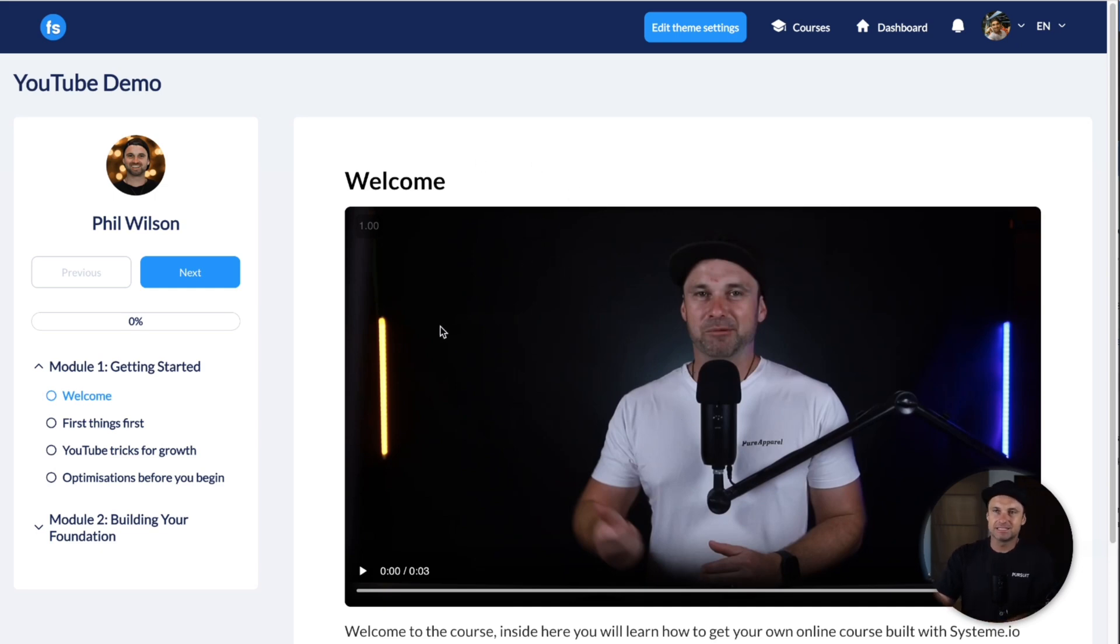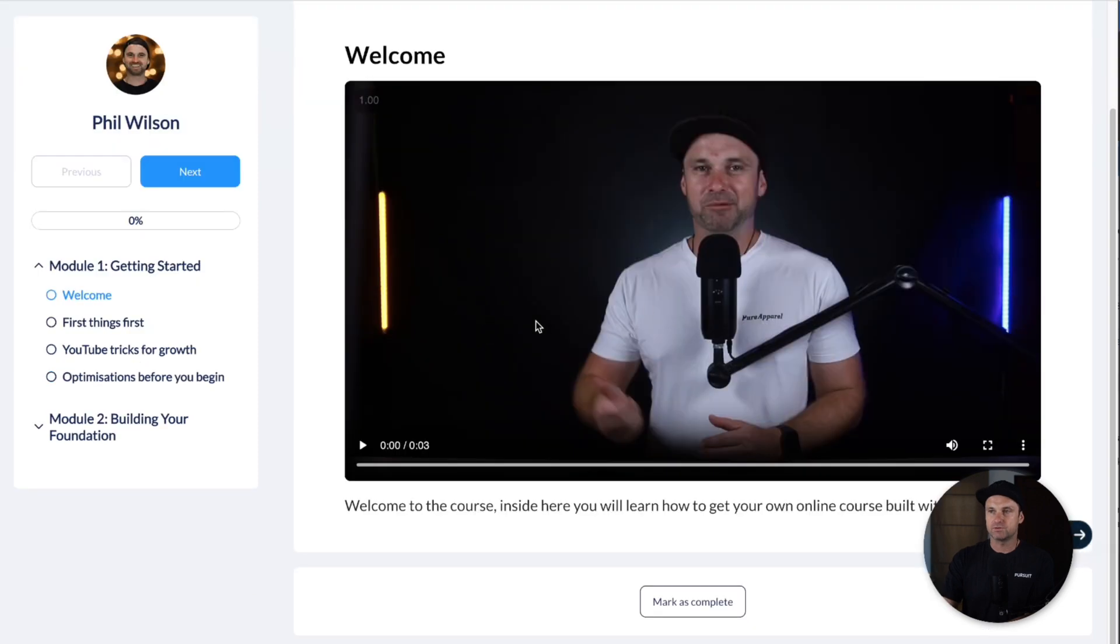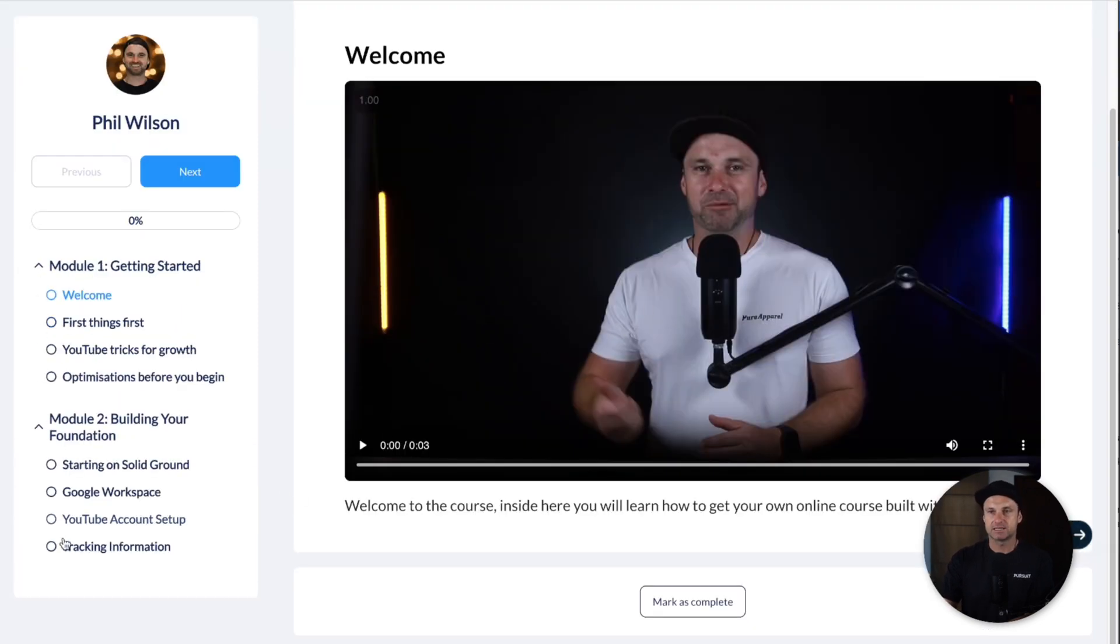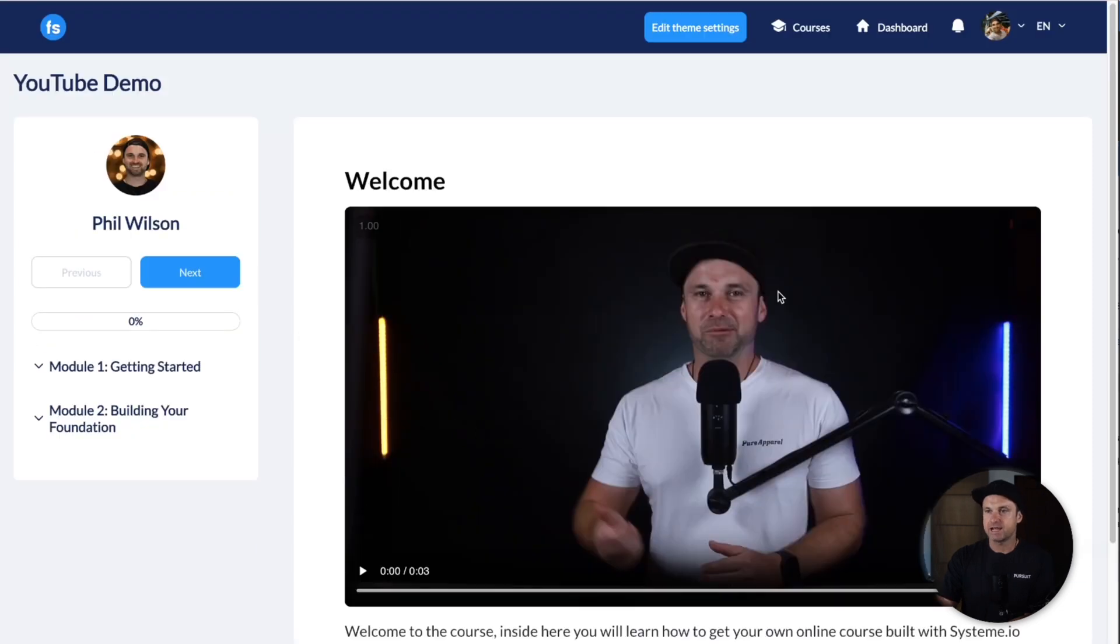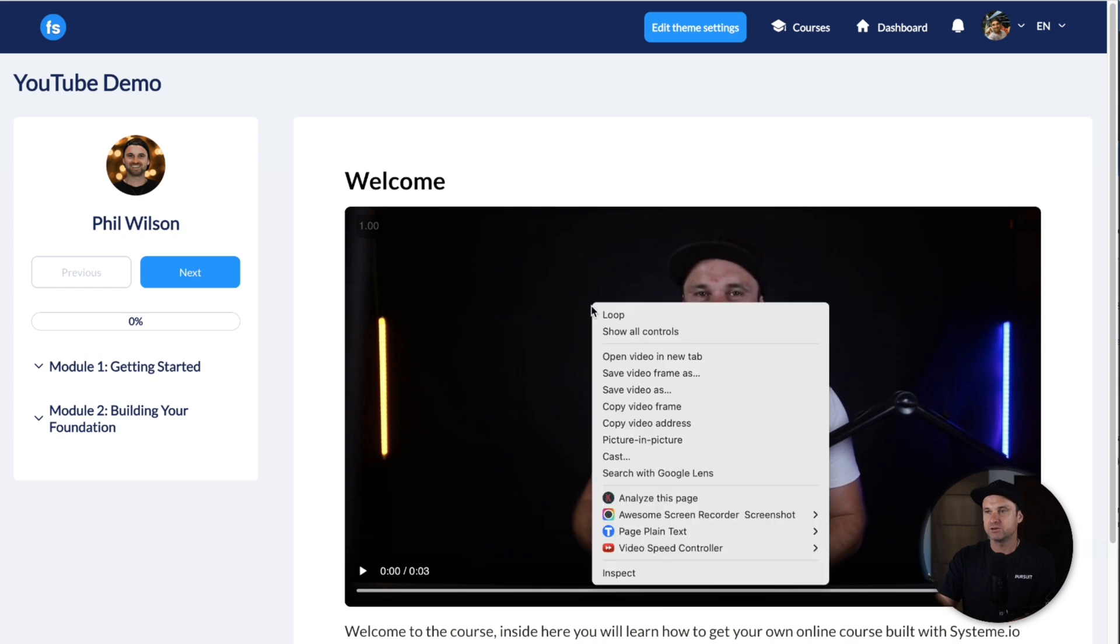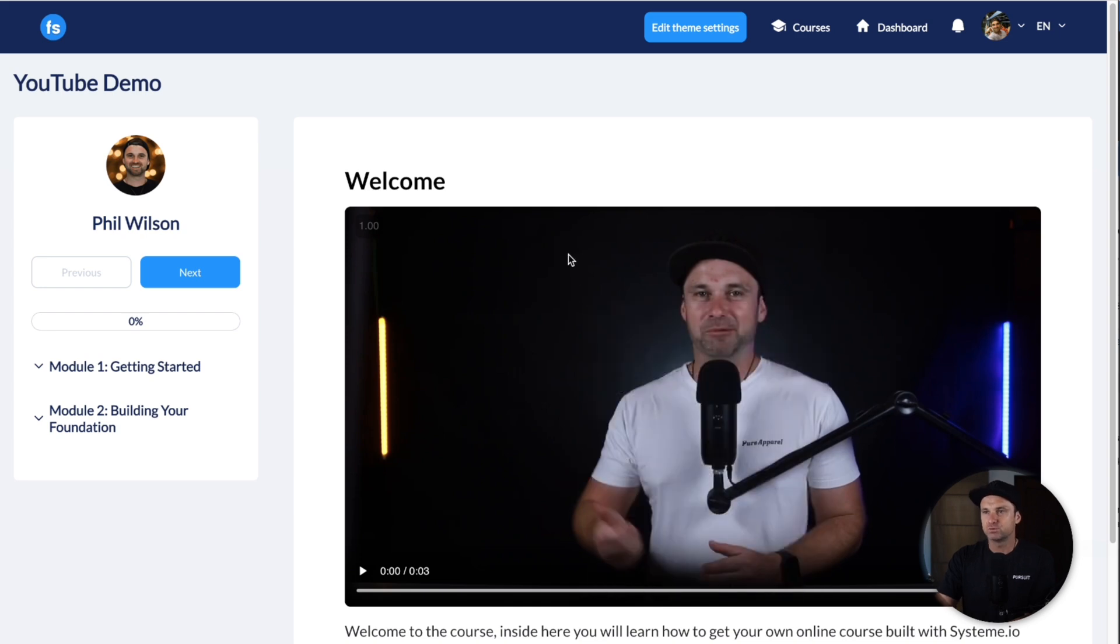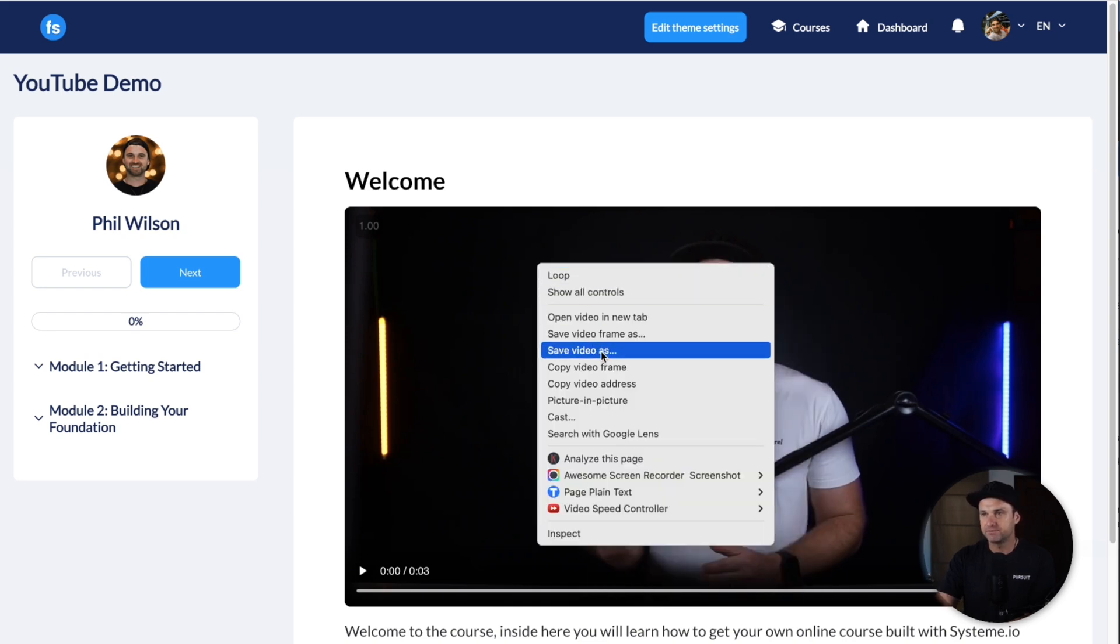This is the System course interface. There are no templates, there is only one to choose from. Inside here you can basically create modules on the left, lessons underneath, and it is really quick and easy to create. It is hosted there. The only issue I have with System's videos is if you right-click on any of the videos, you can actually download the videos.